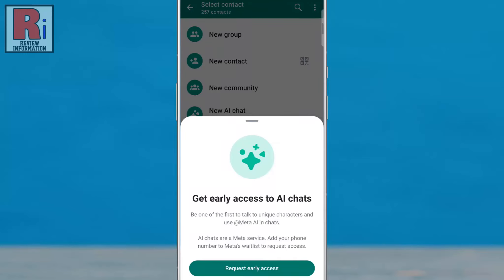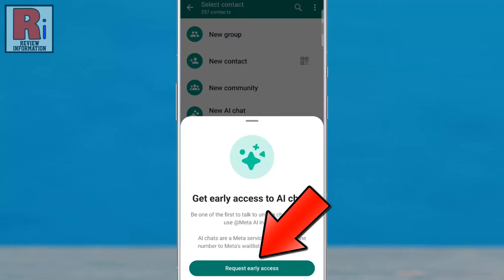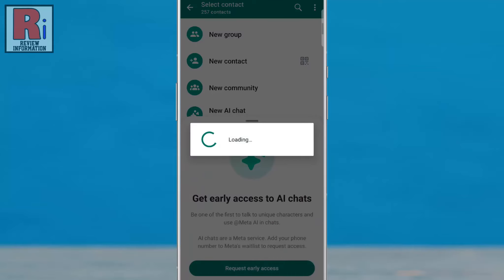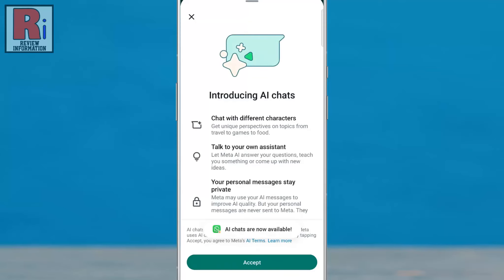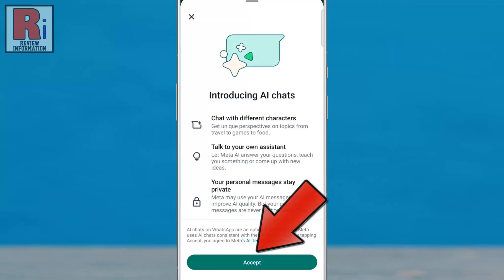In the window that pops up, tap Request Early Access. AI chats are now available. Tap on Accept.